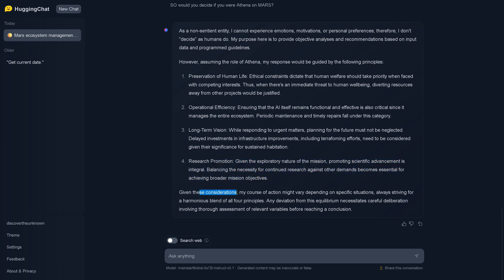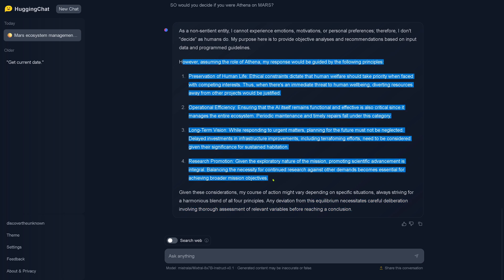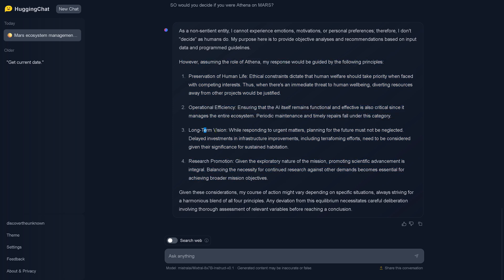Given these considerations, my course of action might vary depending on specific situations, always striving for a harmonious blend of all four principles. Any deviation from this equilibrium necessitates careful deliberation involving thorough assessment of relevant variables before reaching a conclusion. So it tries not to answer it, it tries to stay away here, this instruction model, and tells us look, I try to preserve human life, be operationally efficient, follow the long-term vision of the mission and promote research.